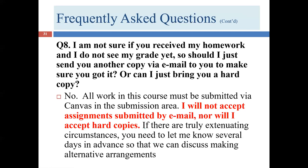I only accept assignments submitted through Canvas — not by email, not left in my office. Another reason not to wait until Sunday night: what if Canvas has a problem? You can submit early and resubmit later if you want to tweak it. Also, don't send me photos of your work. I want professionally prepared documents — not phone pictures, not handwritten submissions. If it's not something you'd submit to an employer, don't submit it to your instructor.